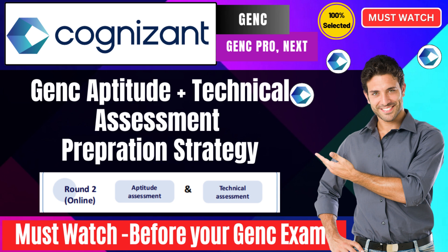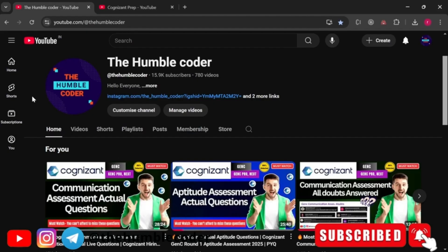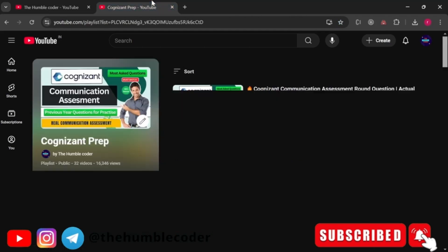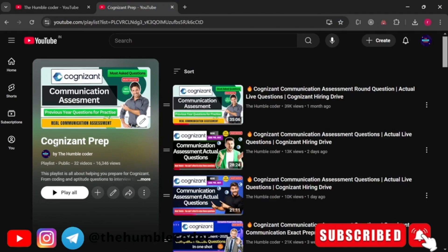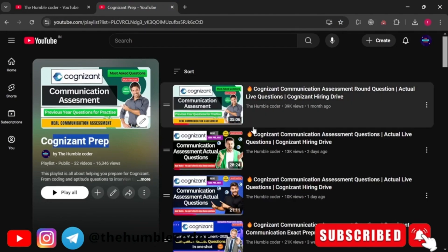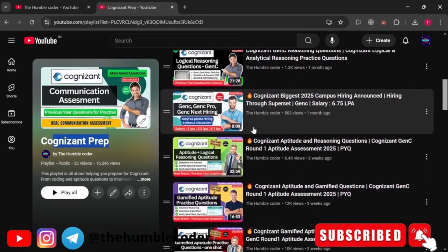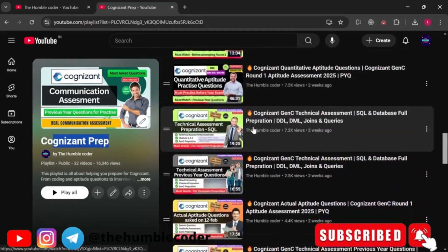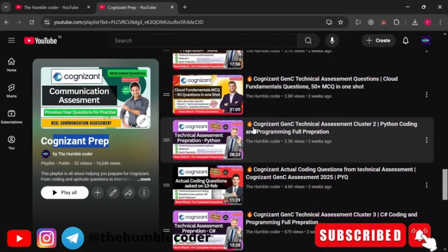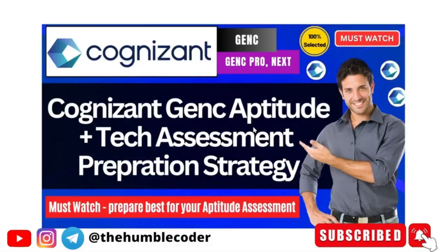Without wasting any time, let's get started with today's video. If you are new to my channel, make sure to subscribe as I regularly post these kinds of helpful videos. I have already created a Cognizant prep playlist on my channel covering all the topics that come in the Cognizant GenC examination. Make sure to check those videos — it's going to be very helpful for your preparation journey. So let's now start with today's strategy.